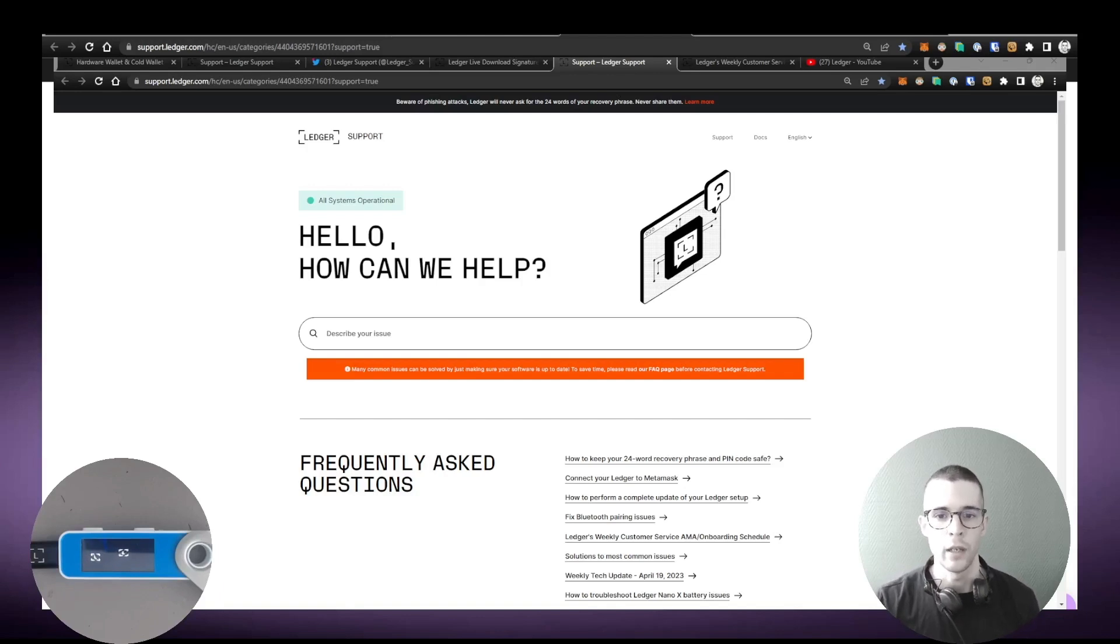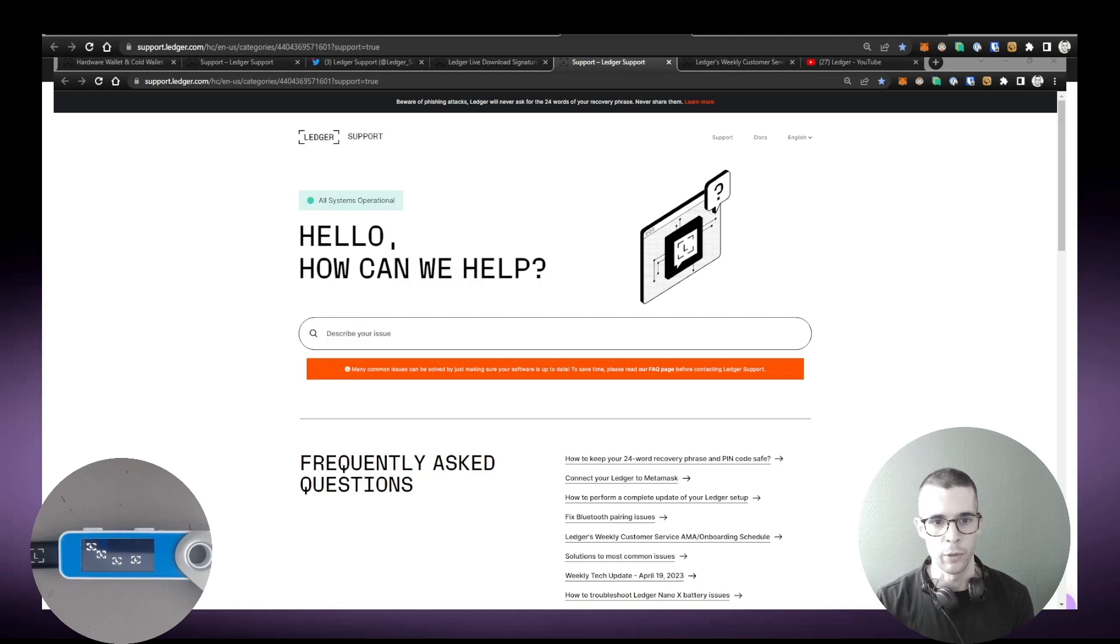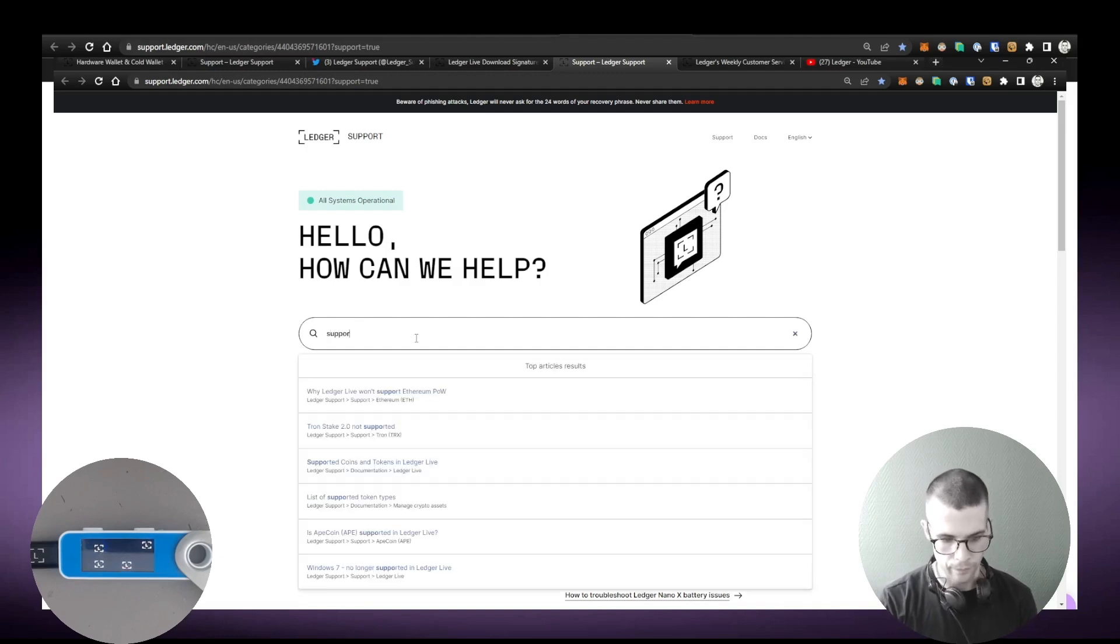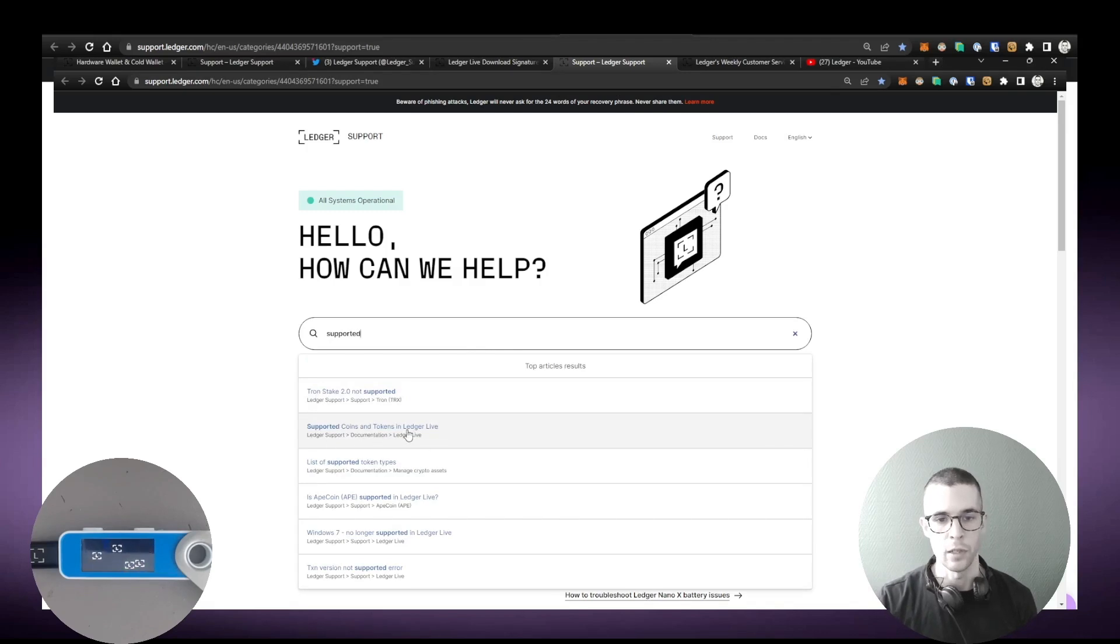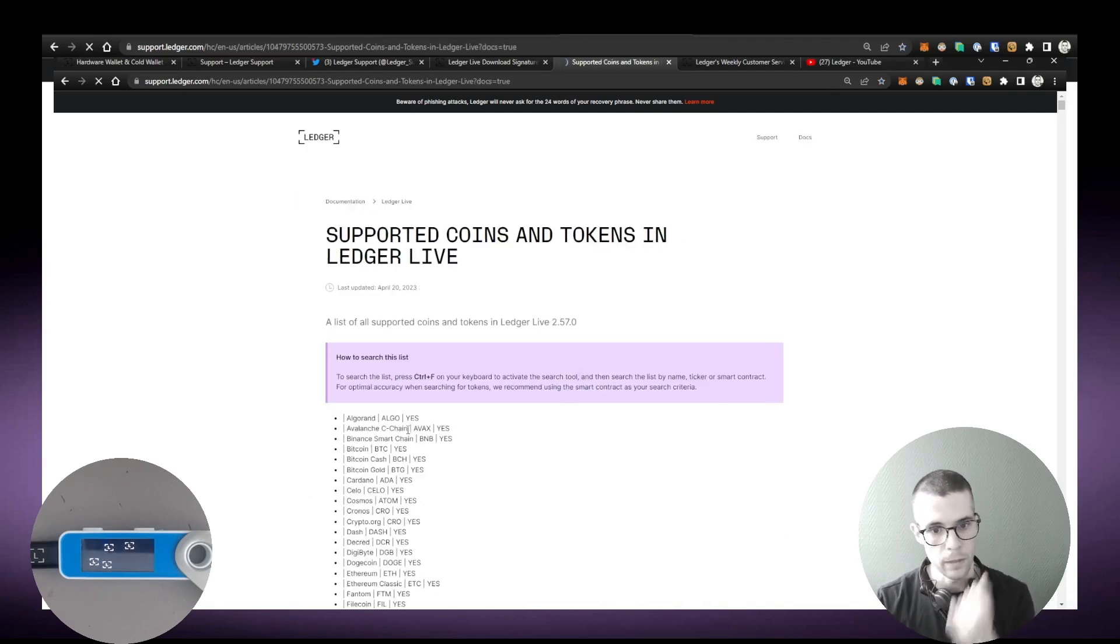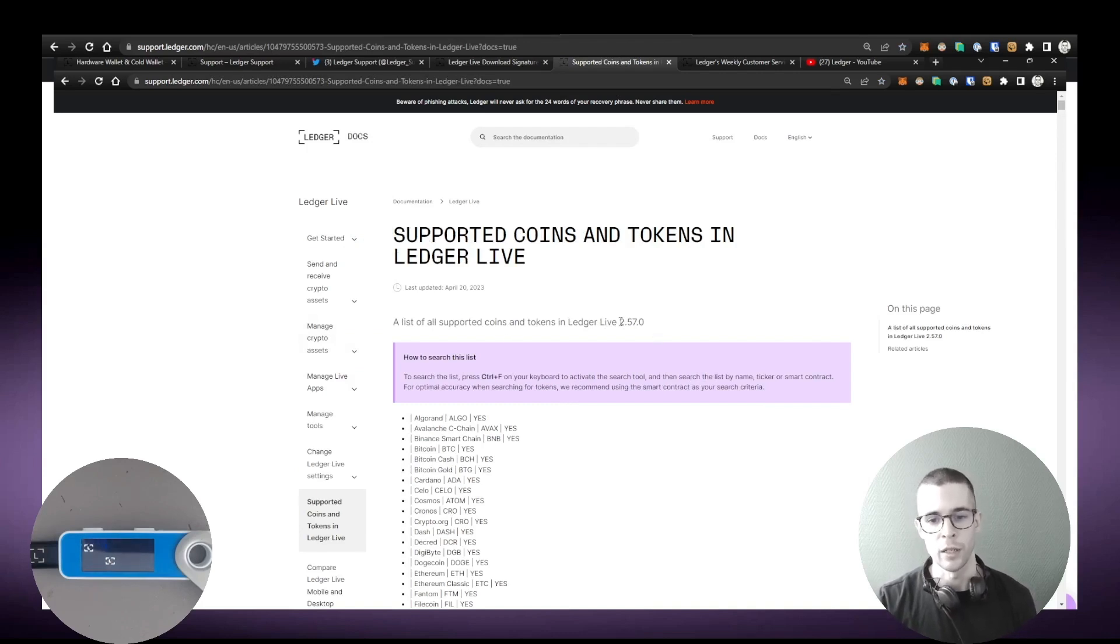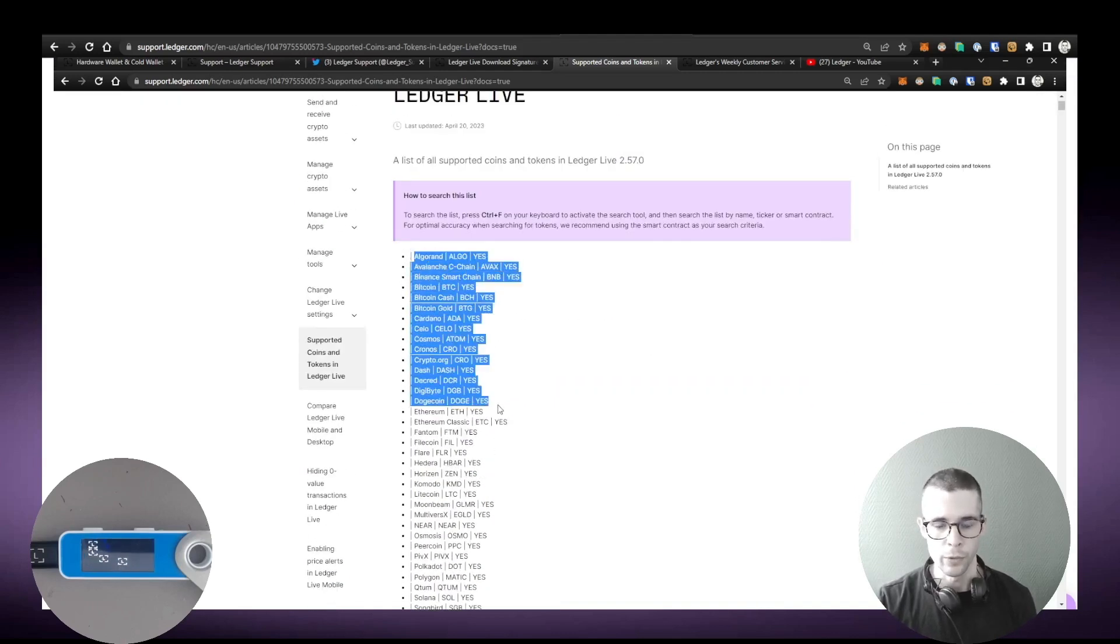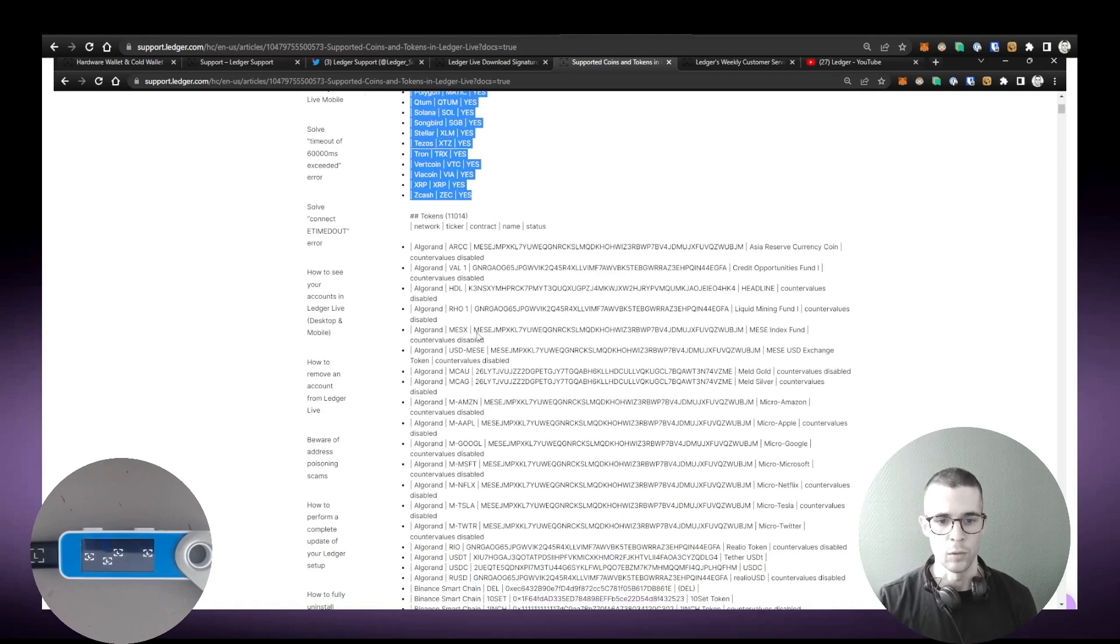And this question can also be very simply answered by going on the Help Center. So you would go to support.ledger.com, then you just type 'supported' in the search bar here, and what you're looking for is Supported Coins and Tokens in Ledger Live. This article here, and here's the list of all the different coins and tokens that are supported in Ledger Live in the latest version of Ledger Live, so in this case 2.57.0.